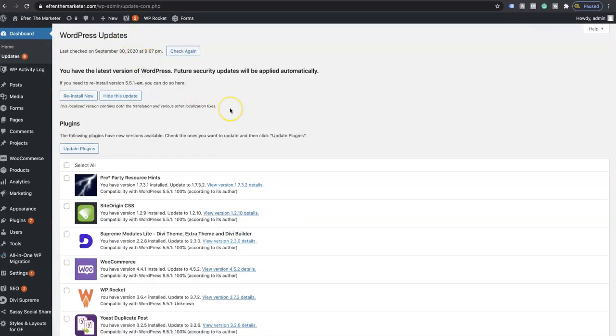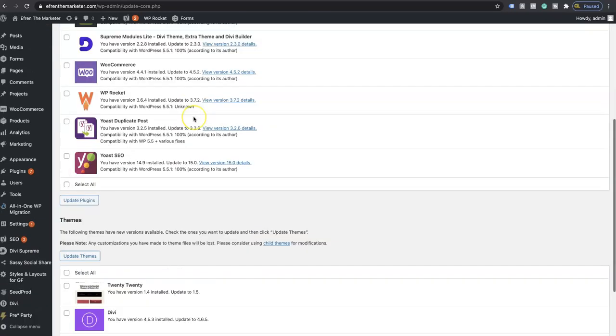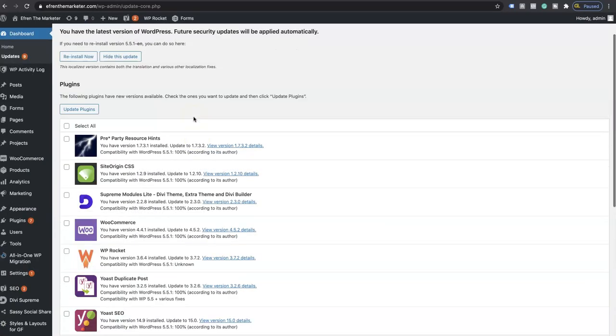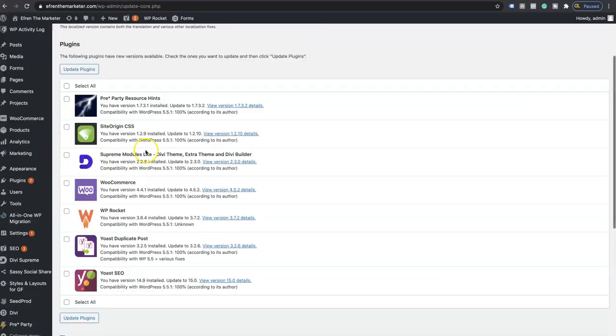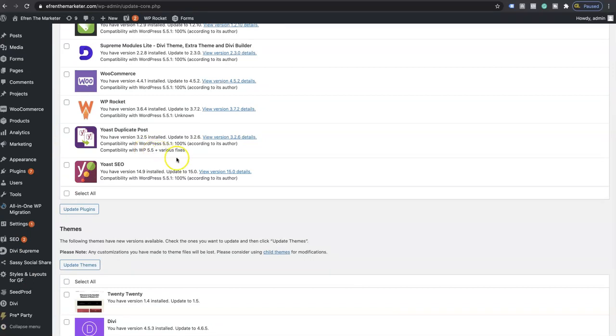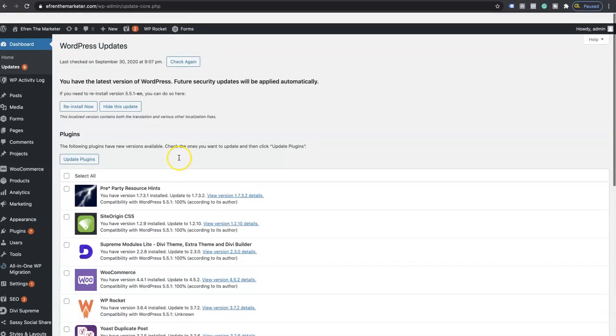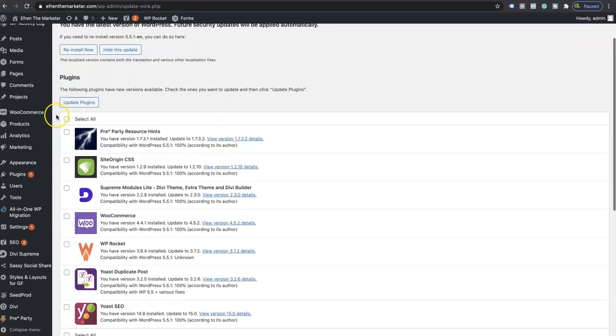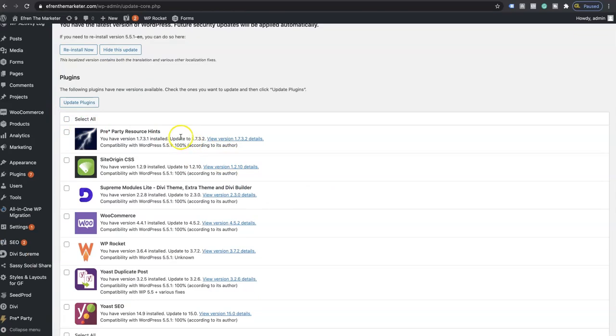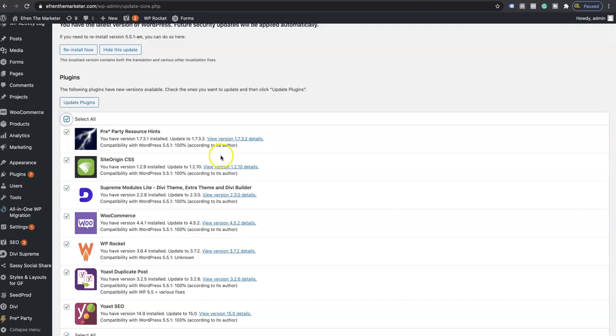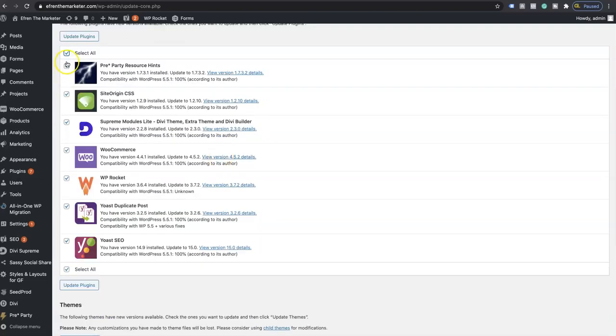As you can sell that warning sign did disappear, and now it's time to update the plugins itself. I personally like to update each plugin one by one just in case if something breaks. You can go ahead and uninstall that plugin and reinstall it, so I personally don't like doing it all at once.